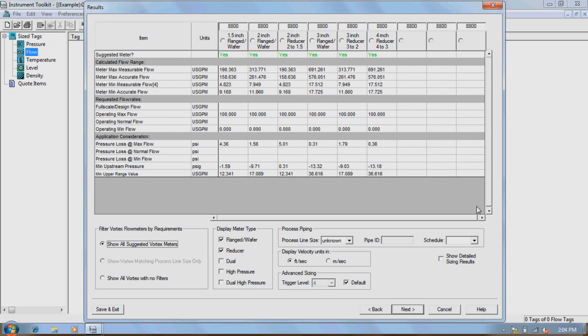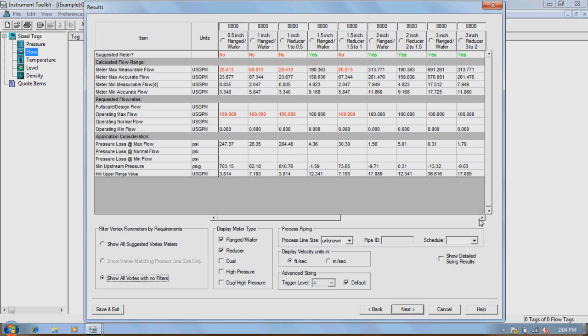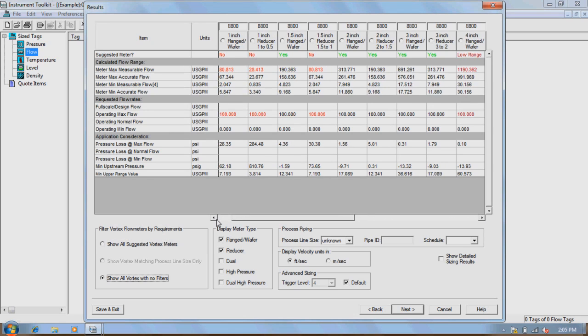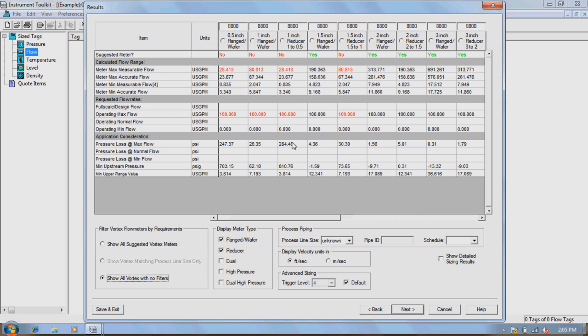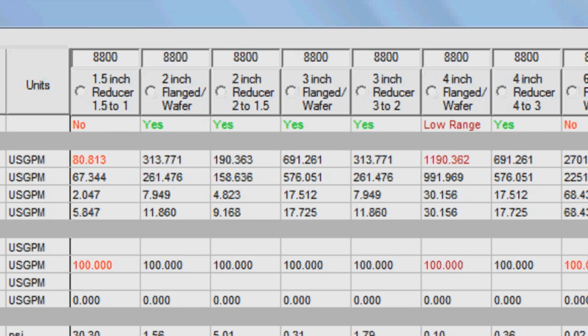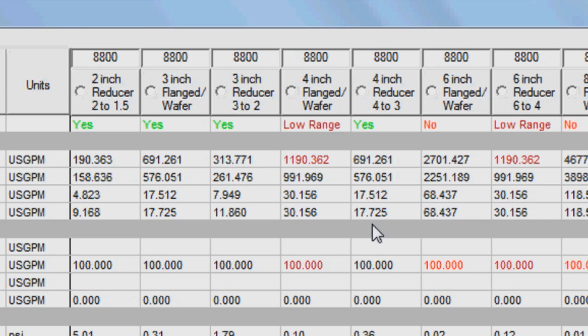After defining the process variables, a list of results is displayed showing meters that work with your process along with all of the measured and accurate flow results for each line size. At the top are the different sizes that can be used. A green yes will be displayed under the different sizes if the meter is acceptable. A magenta low range allows for use, but flow range repeatability and turndown will not be at their full potential. And a red no means not acceptable for use.